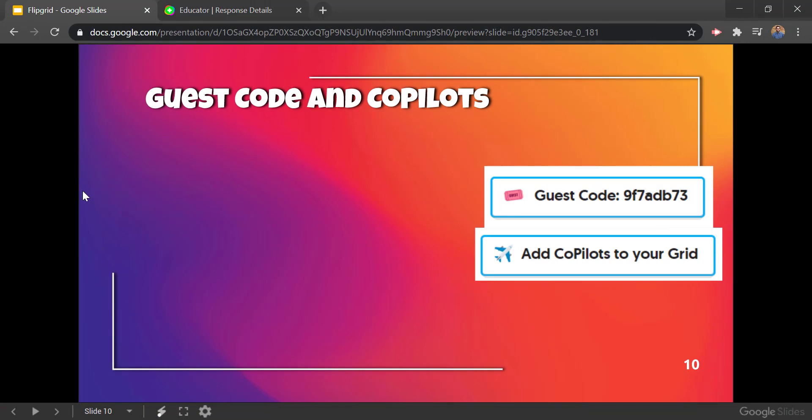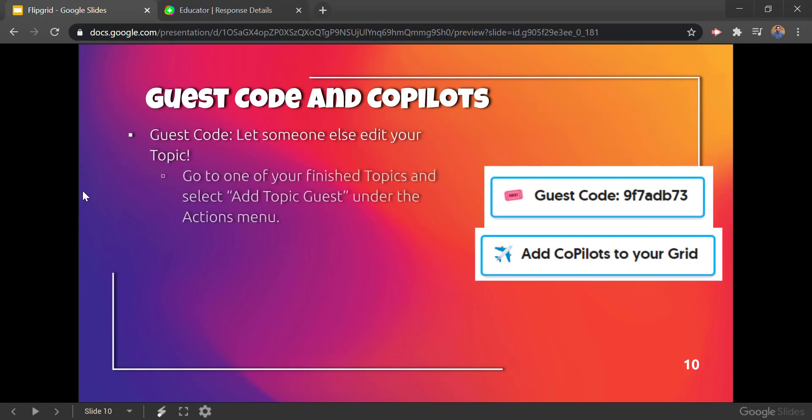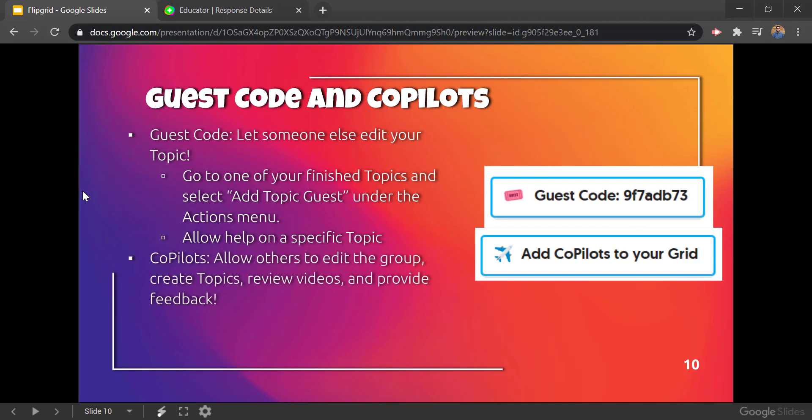That pretty much covers the basics of what to know for how to create topics, how to create your group, and actually give these things out to students. A couple of extra things to know: you can also do a guest code and co-pilots. A guest code lets someone else edit your topic, so if you have another teacher working with you you can add a guest code. Co-pilots allow others to edit the whole group — the whole classroom — and create topics, review videos, and provide feedback, just like a co-teacher in Google Classroom.